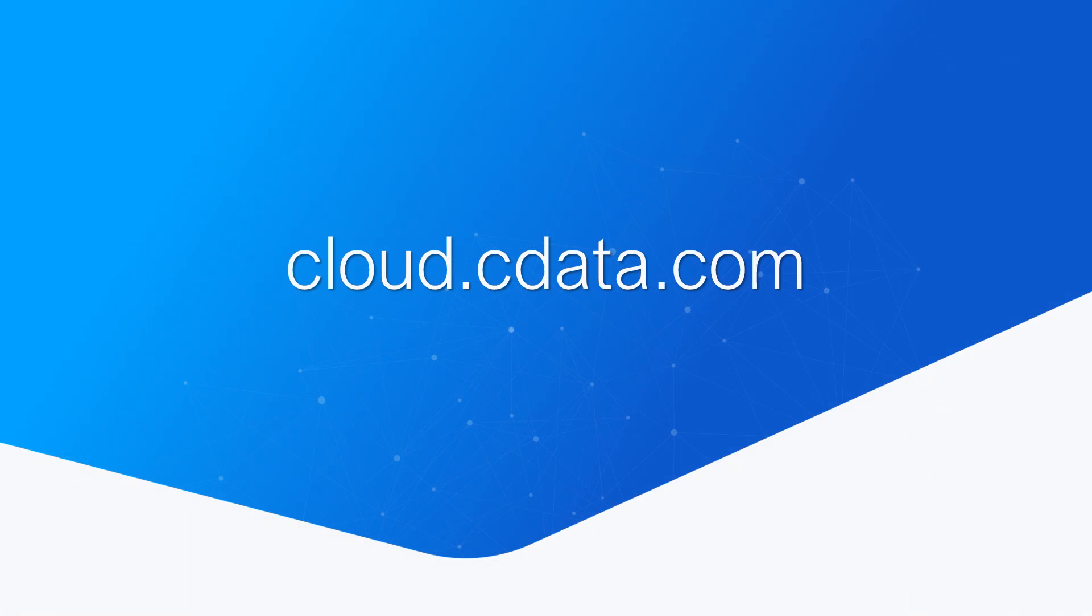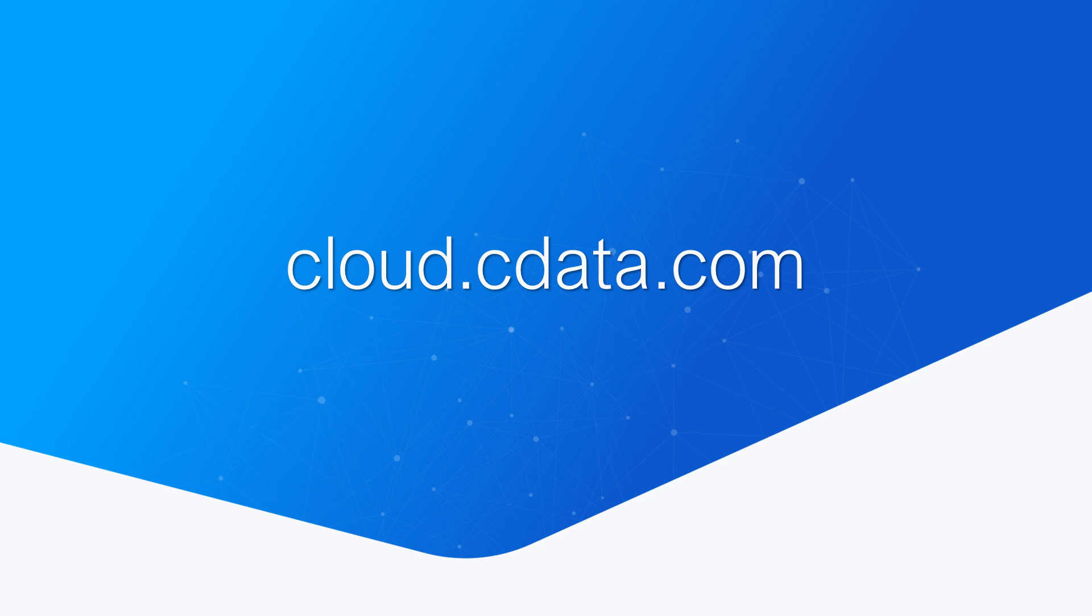And that's everything you need to know to establish live connectivity between your Couchbase Capella data and Microsoft Power Apps. To get started with CData Connect Cloud, visit cloud.cdata.com and sign up for a free trial. Thanks for watching, and as always, you can find more resources at cdata.com.